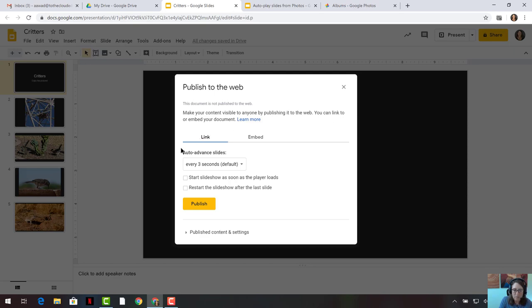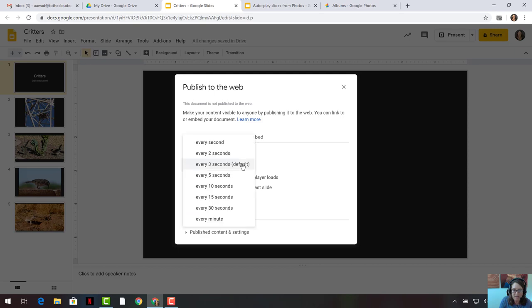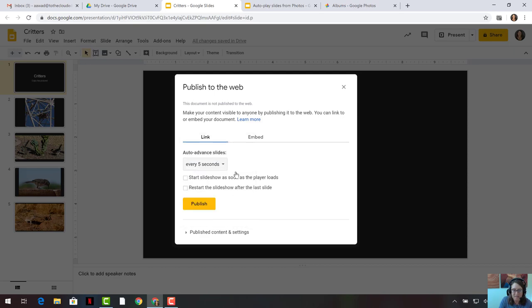We want our slides to auto-advance, let's say, every five seconds. We would like our slideshow to begin as soon as the player loads, so we're going to check that box. And we would like it to loop, so we would like it to restart after the last slide is shown. So we're checking that box, and then we are clicking on Publish.